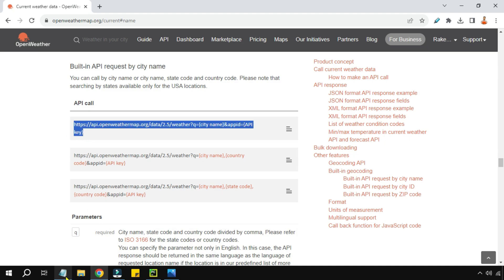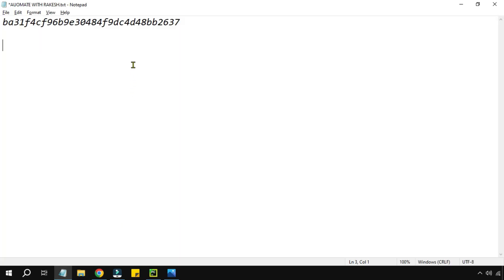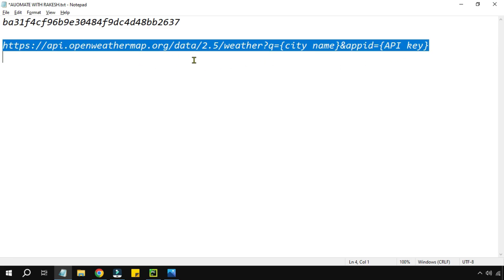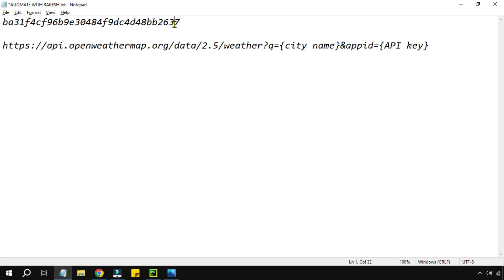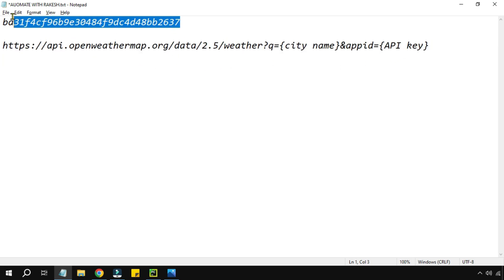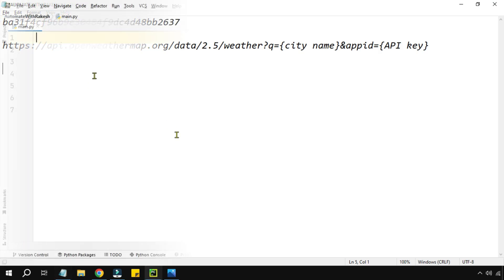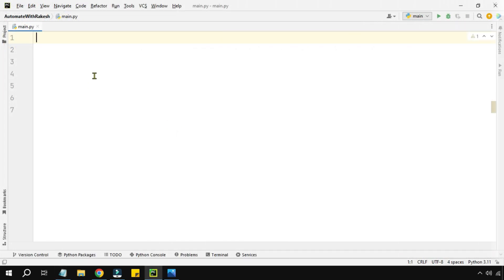Copy the first URL that shows city name and API key, and go to Notepad. So now we have two very important things: the URL and the API key.